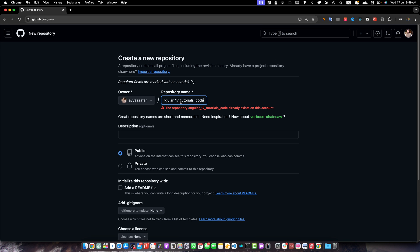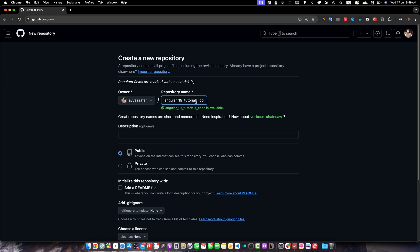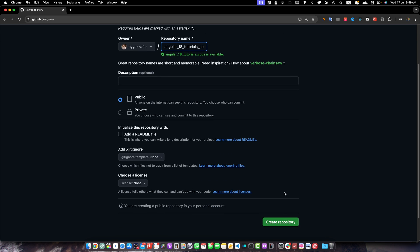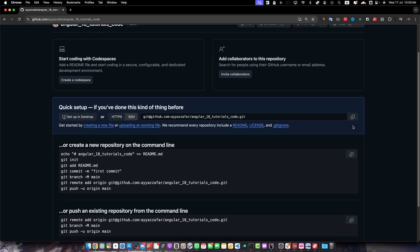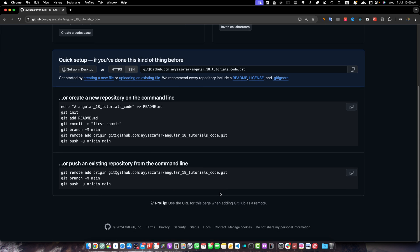Let's quickly create our GitHub repository. I'm going to name it angular18_tutorials_code. I'll keep it public for now — you can select private as well and that would still work. My GitHub repository for the Angular project has been created. Now let's copy this URL to link it with your Angular project.